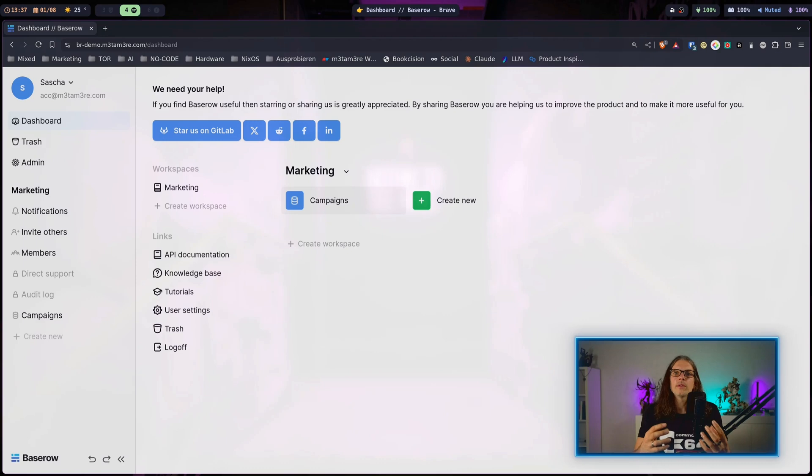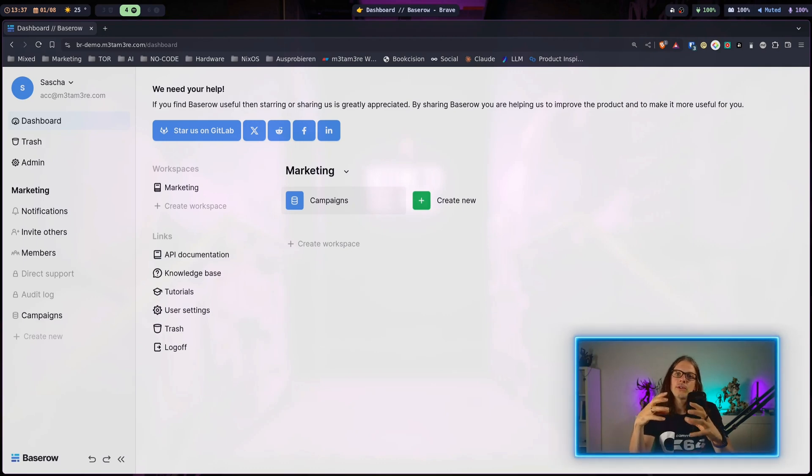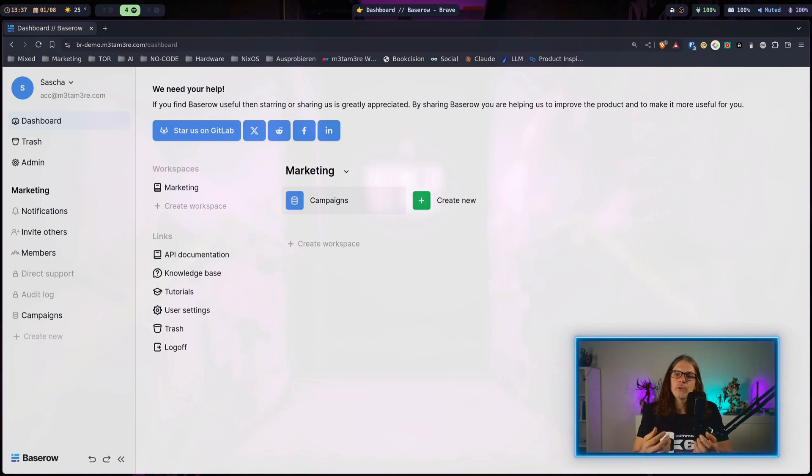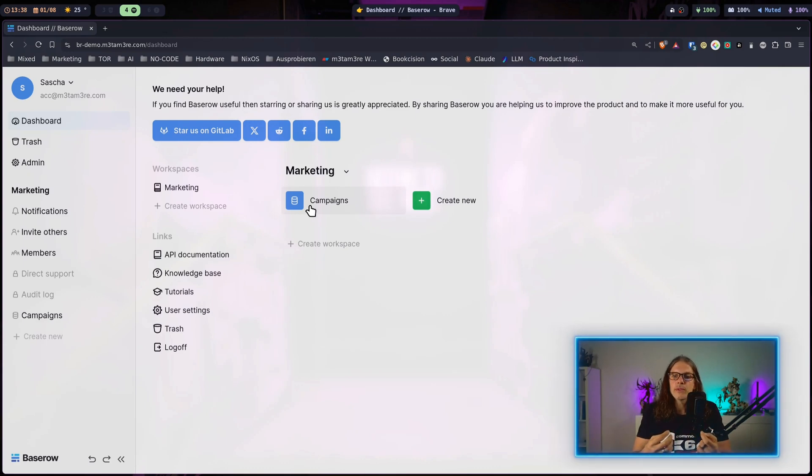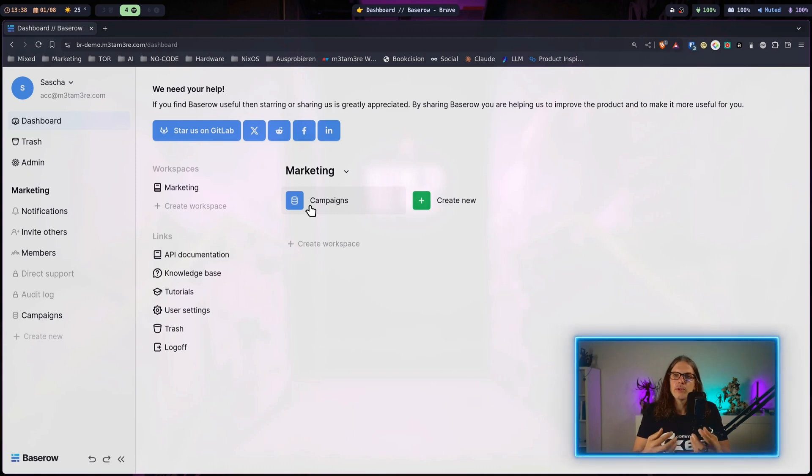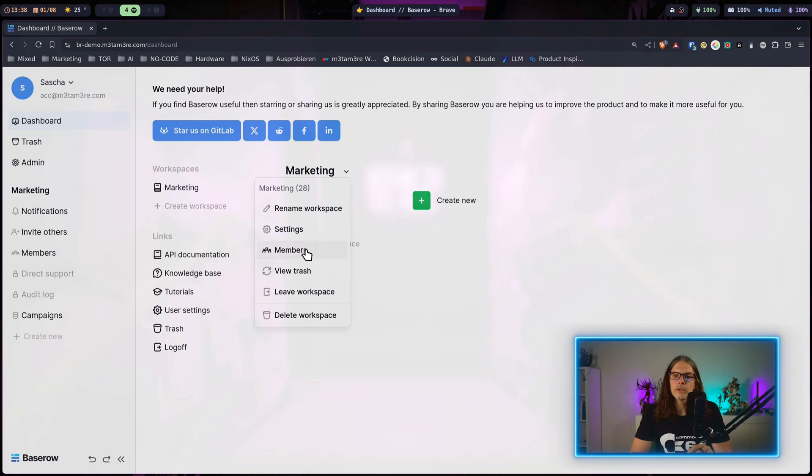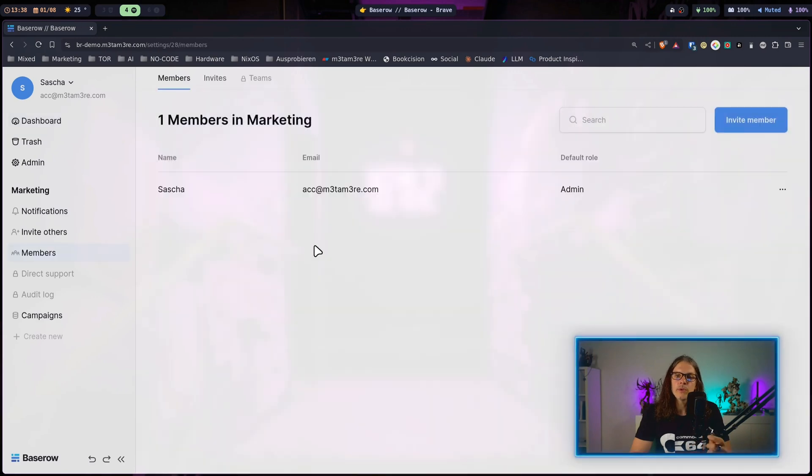The workspace is basically the organizational unit that holds everything together. In the workspace you manage members of your team and you can have different databases. Within the databases there are different tables, so the workspace is the overarching container. When we go to the context menu here and hit members...